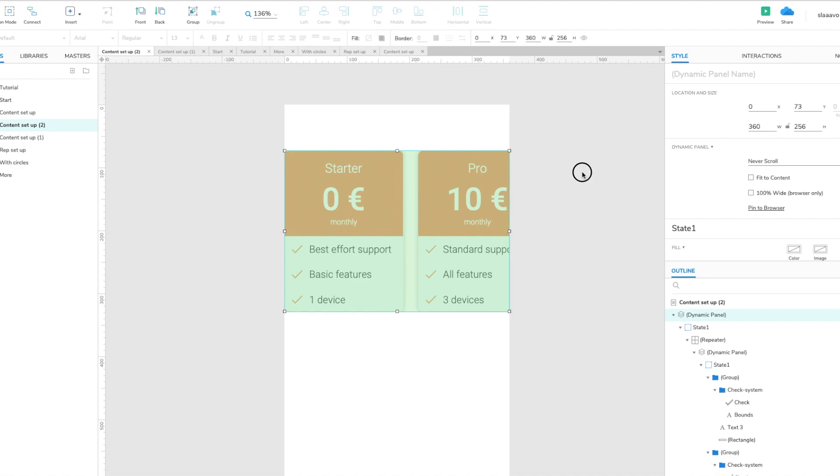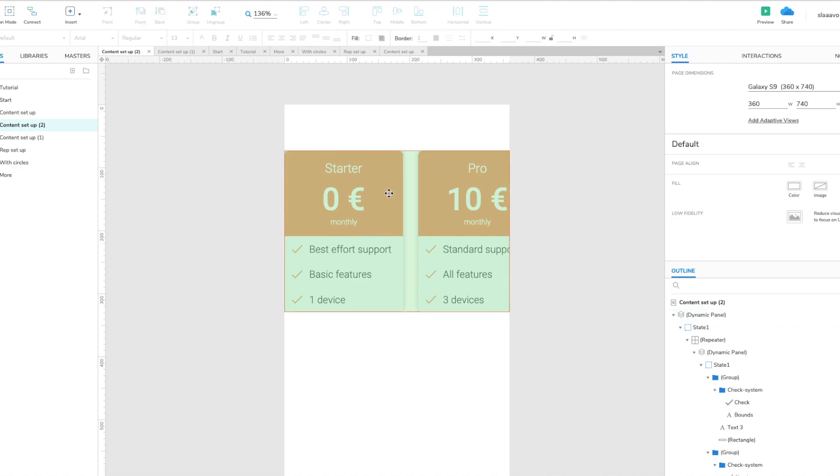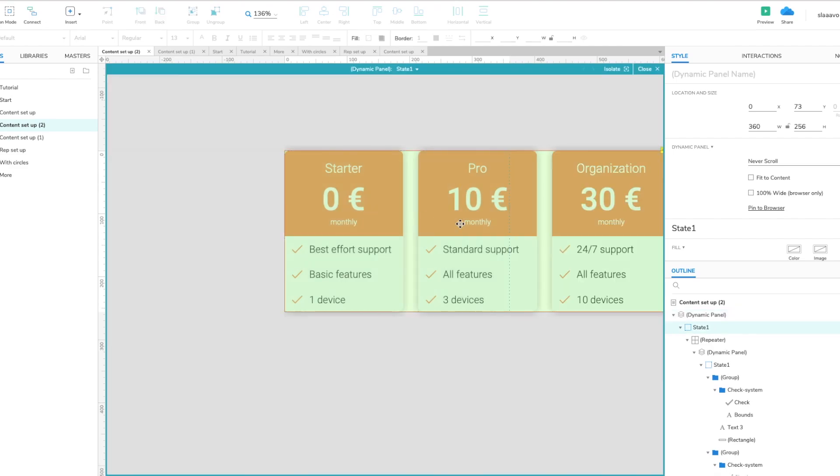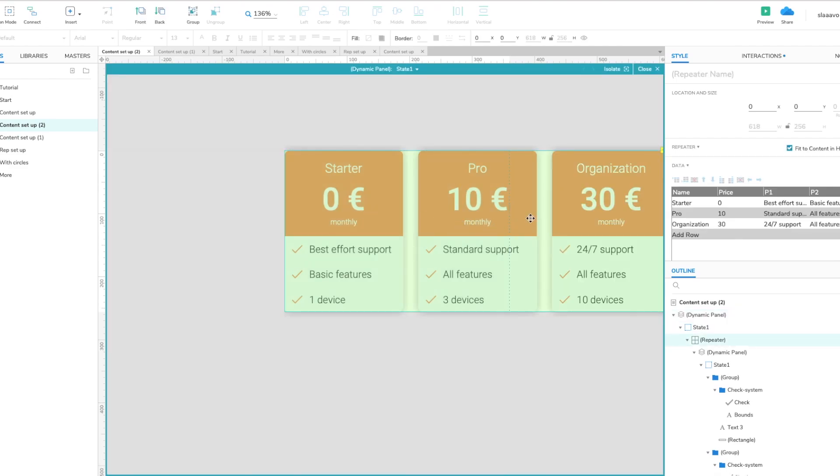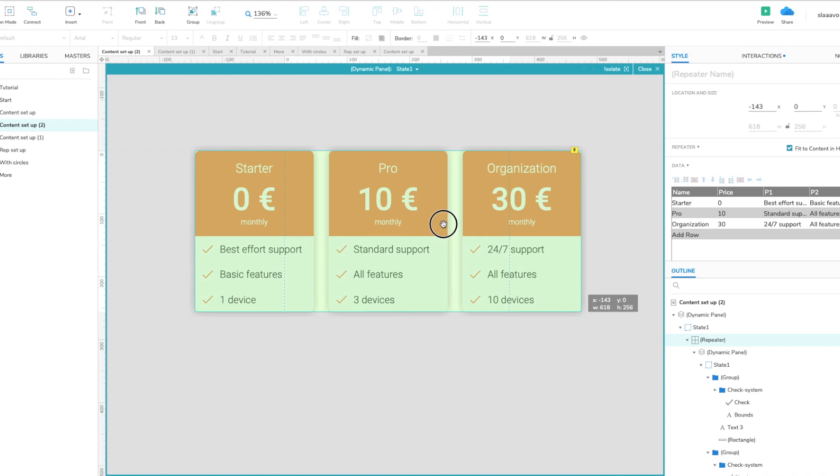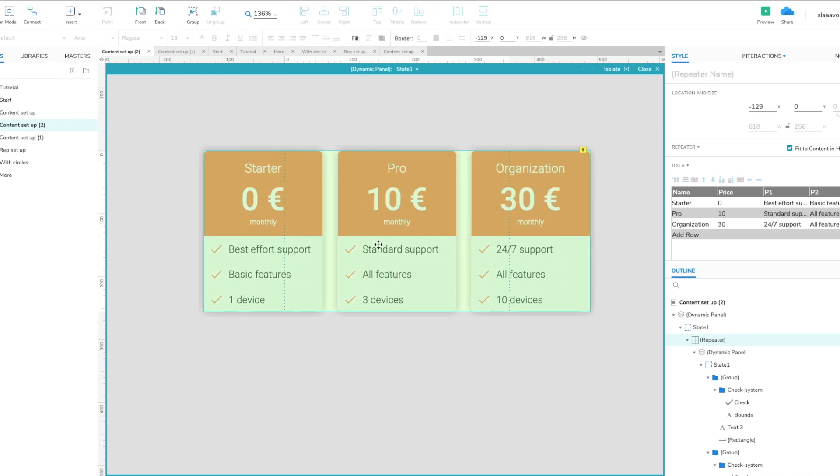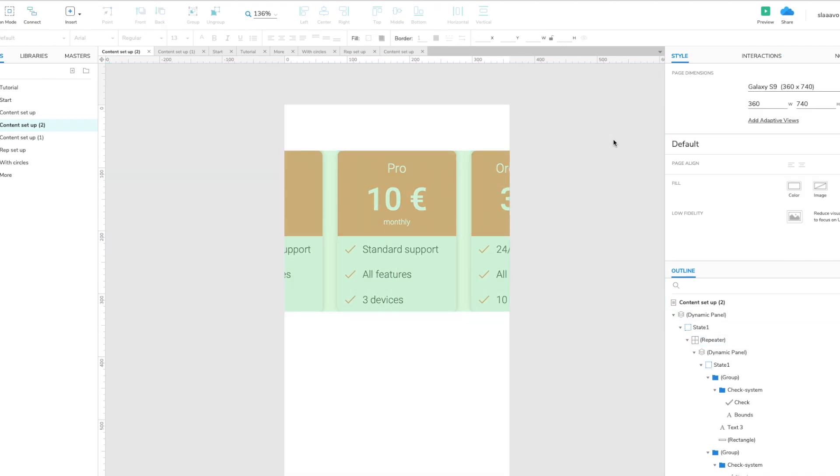So we crop, we set the dynamic panel to the width of the viewport. I'm prototyping for mobile so it's just the width of the mobile and then we just center the repeater within the dynamic panel so we have the starting position.